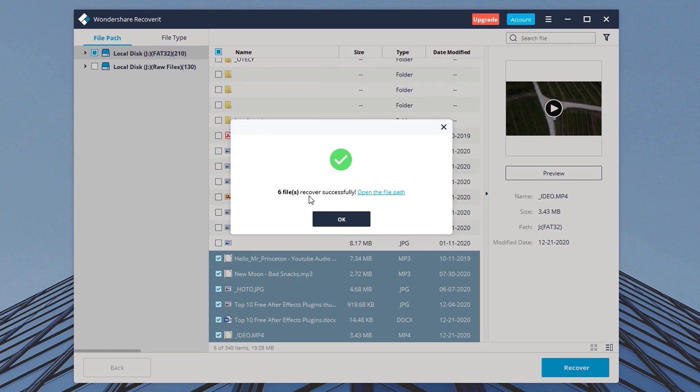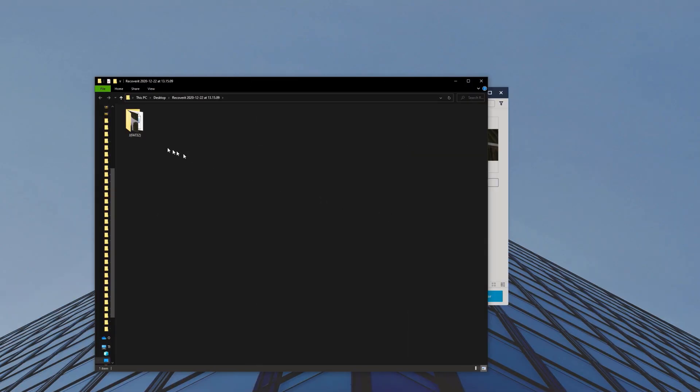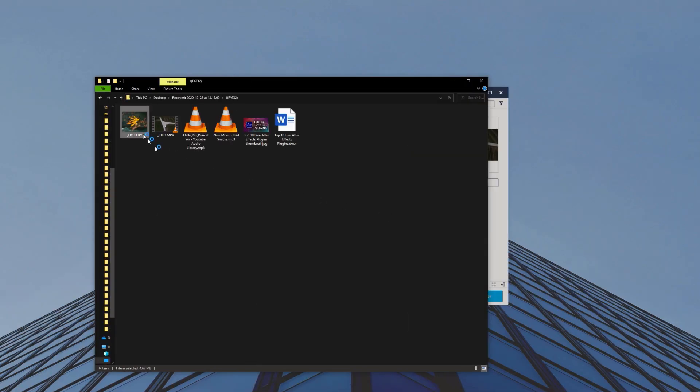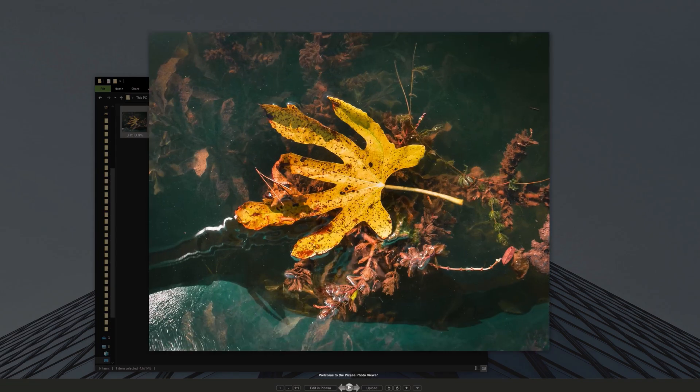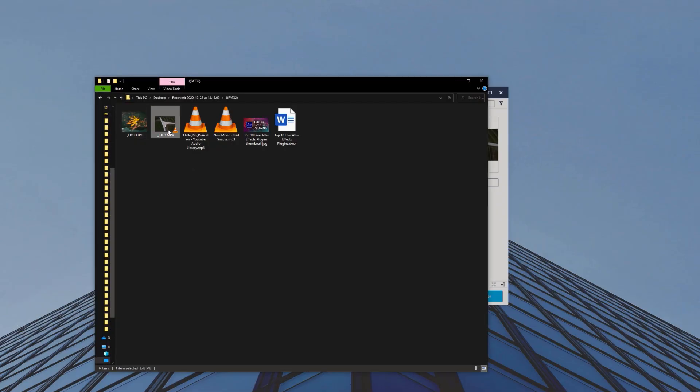And it says that the recovery was successful so let's go to that location. And the files are back. We can check if everything works.